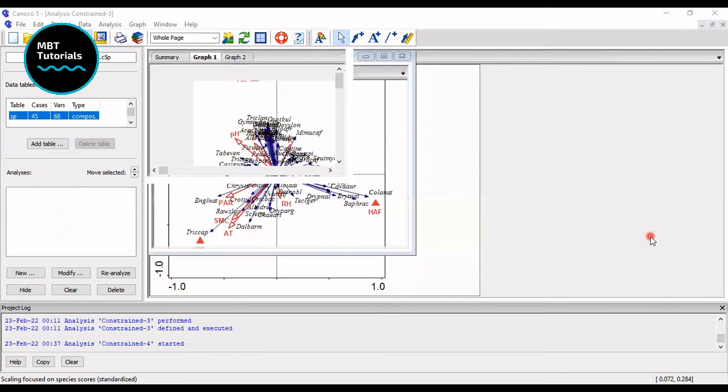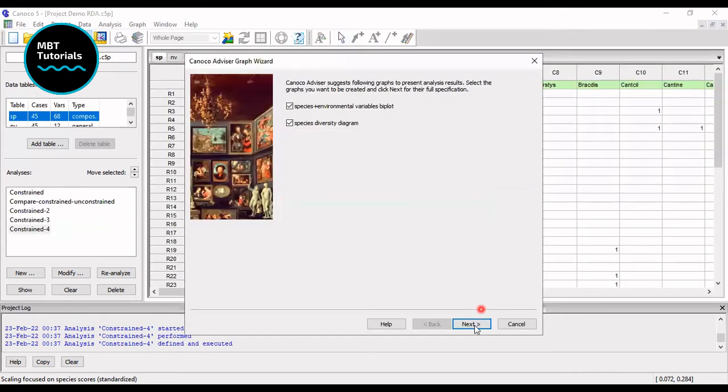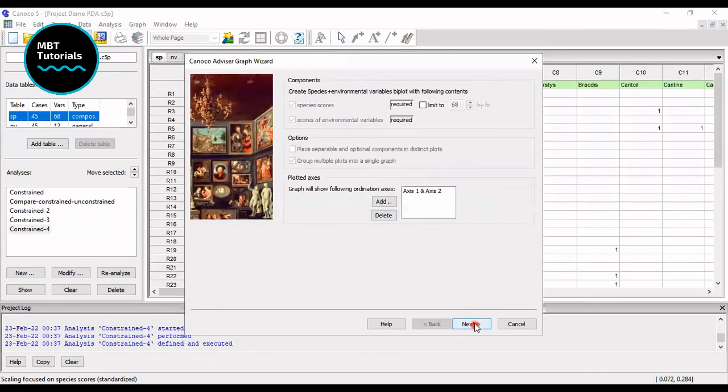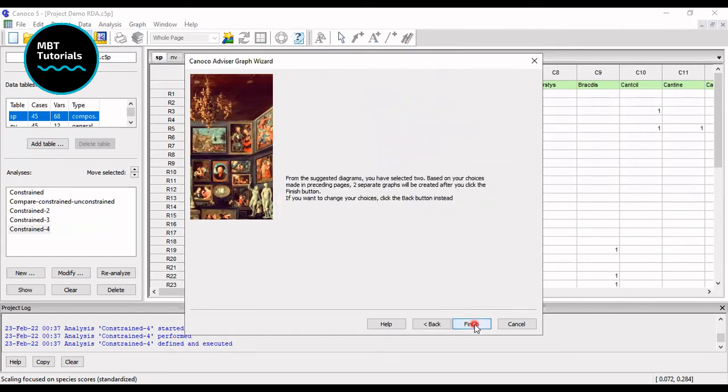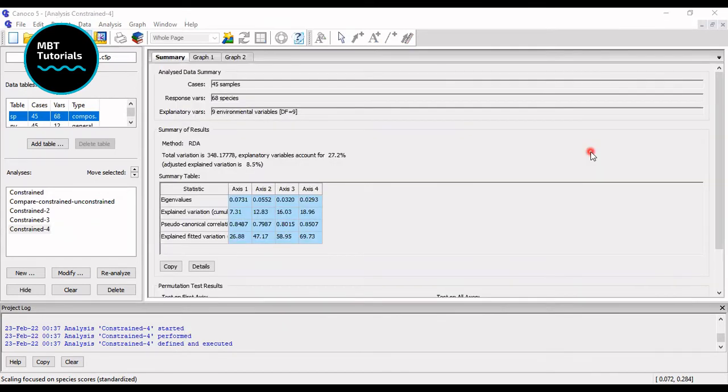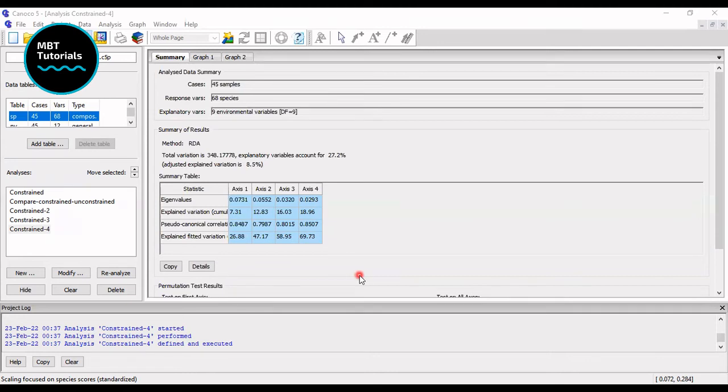I'm going to go next, next, next, finish. As you may see, the result of the analysis is here.